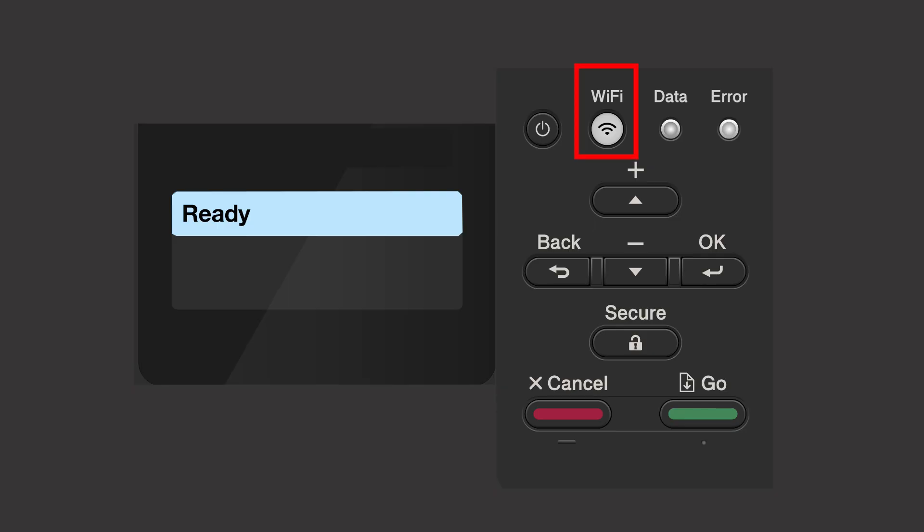Begin by pressing the Wi-Fi button. Press the up or down arrow repeatedly until the Find Network option appears on the LCD window. Then press OK.